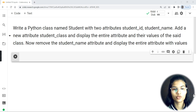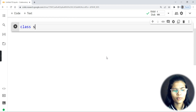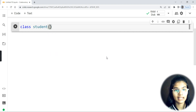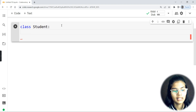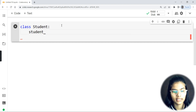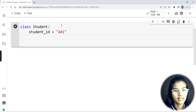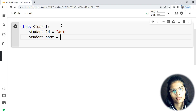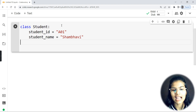Let's do the hands-on and start writing the program. First, I'm going to make the class with the name Student — so 'class Student'. I'll keep the S capitalized. My first attribute will be student_id, let's say it's 'A01'. The next attribute is student_name — let's say I'm going to keep my own name, Shambhavi.